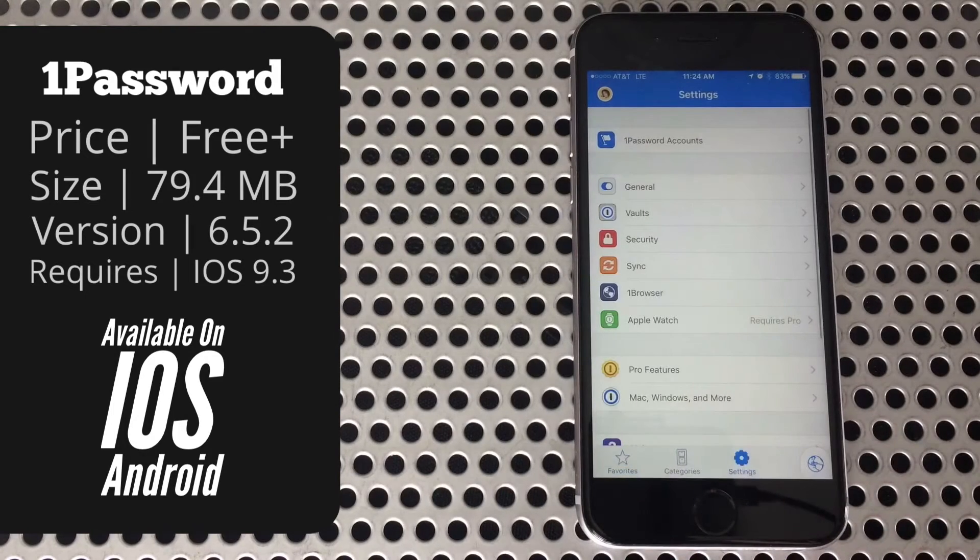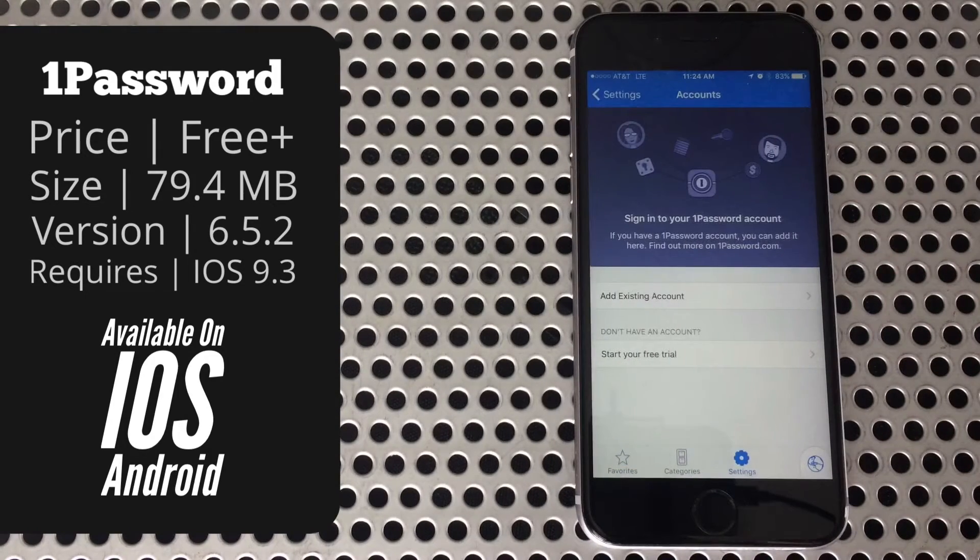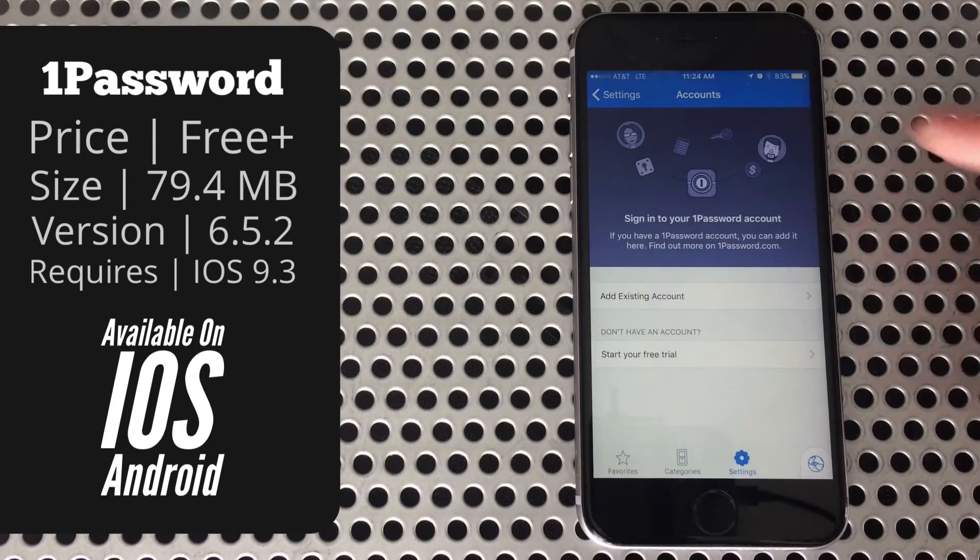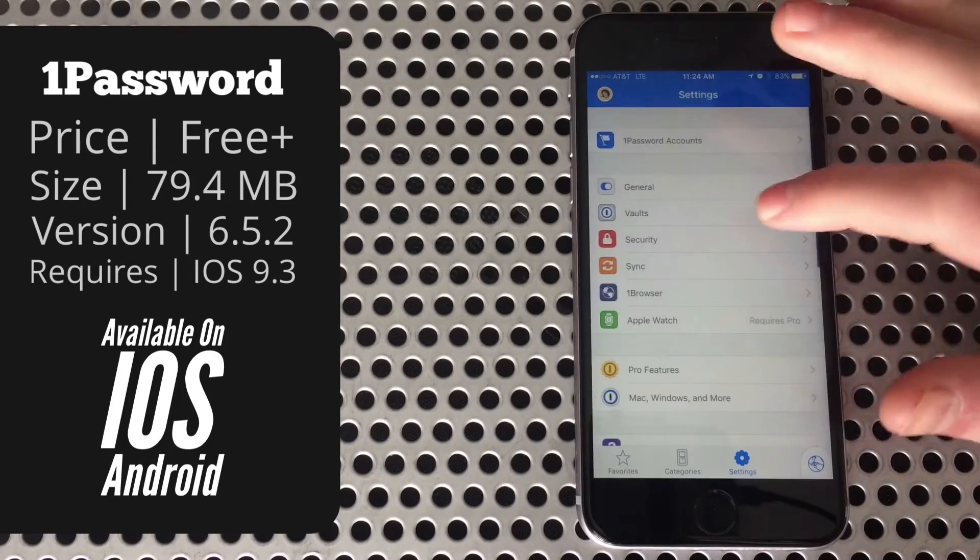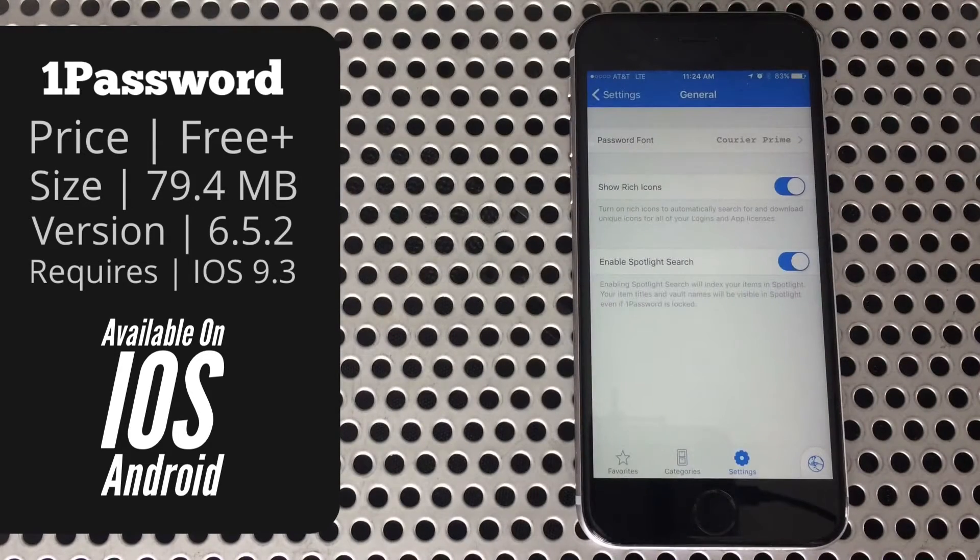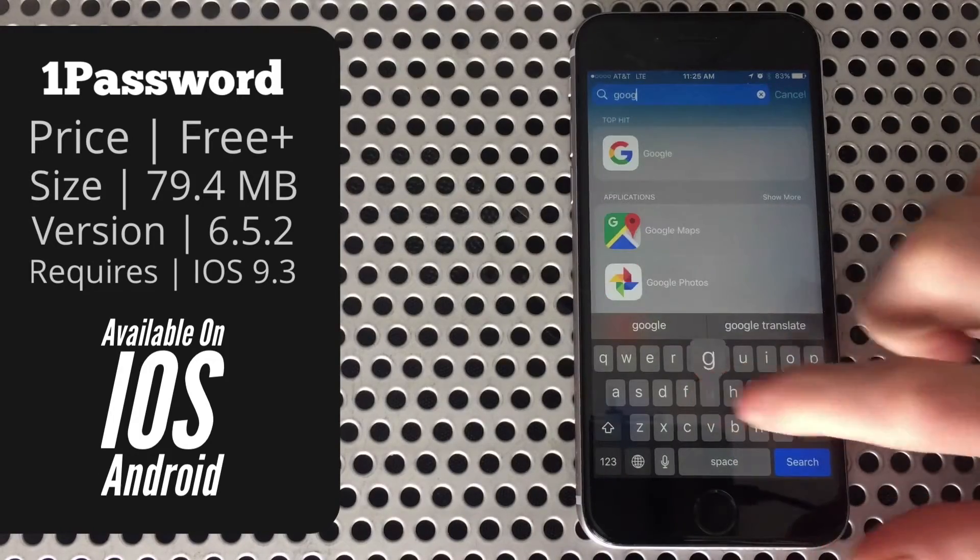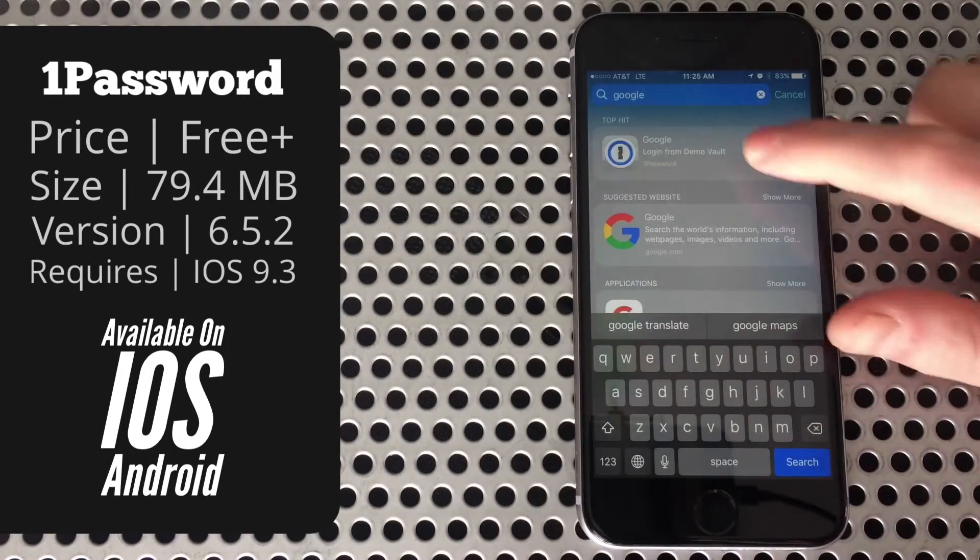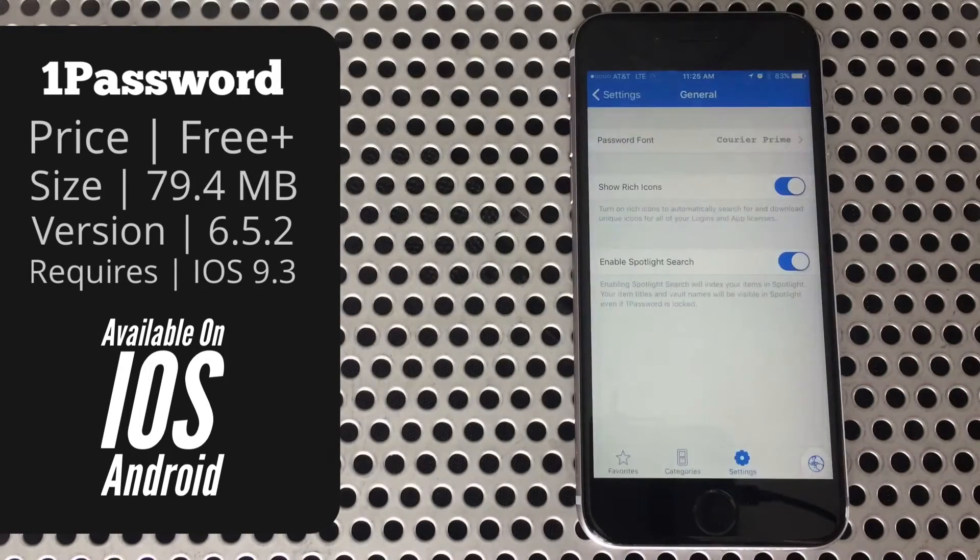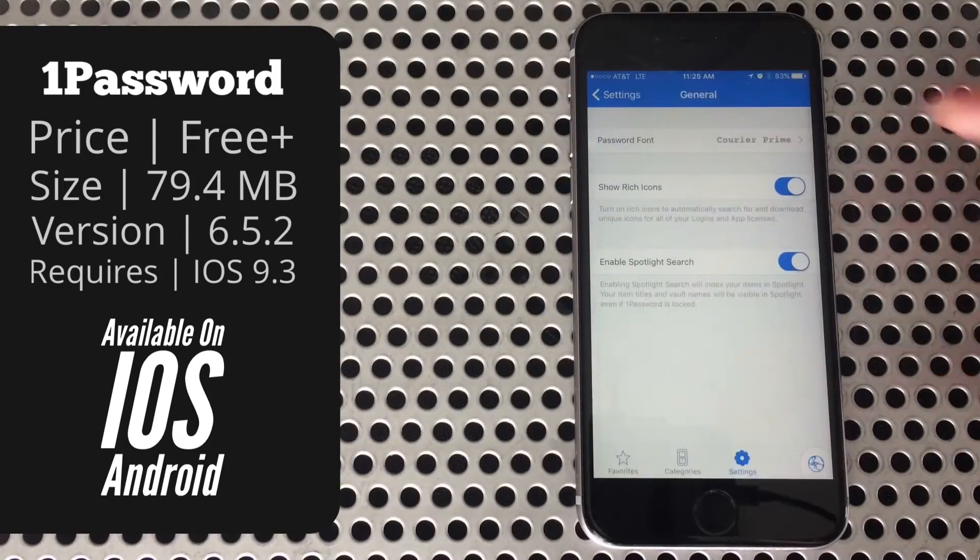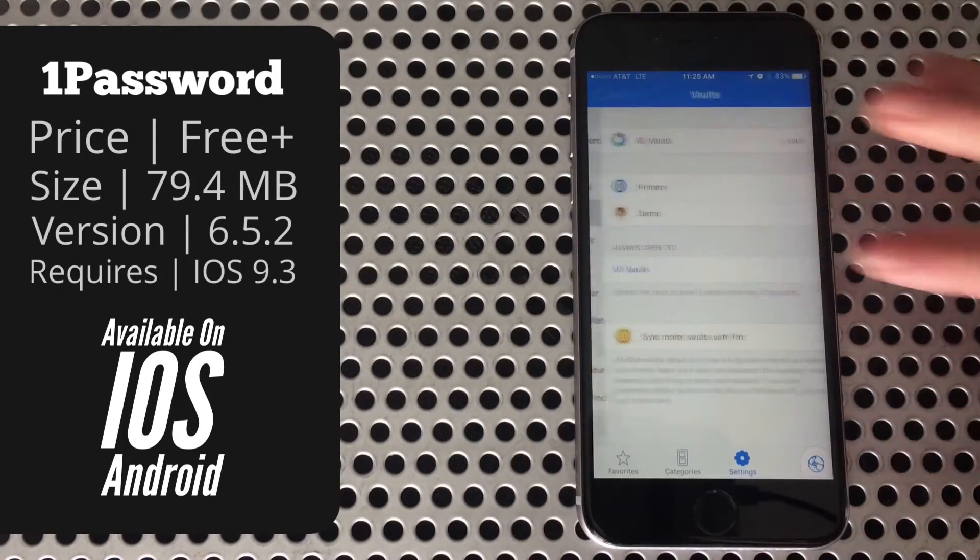Jumping into settings, there are plenty of useful options, including where you can get to your 1Password account if you choose to sign up for a paid subscription. In general, it's where you can change your font size and also enable Spotlight Search. When turned on, you'll be able to type in the name of a website into your phone's Spotlight Search and get a quick direct link to it within the app. Below that, you can add additional vaults.